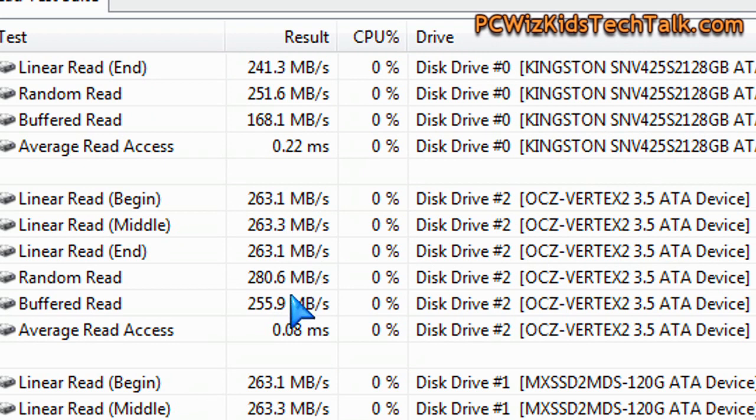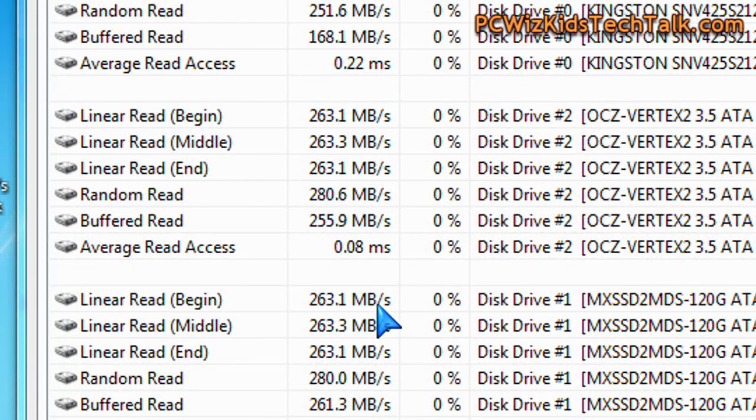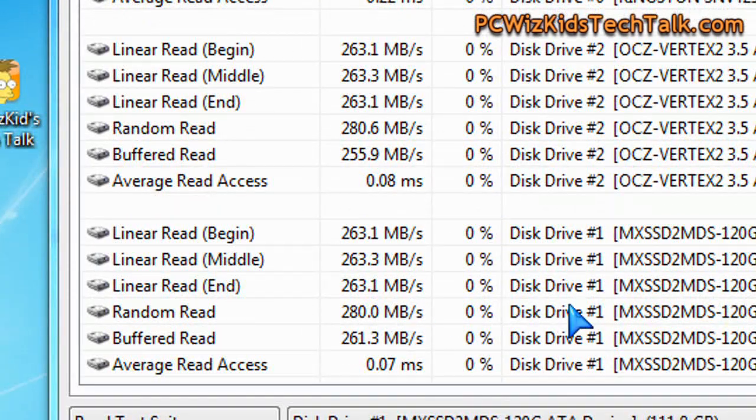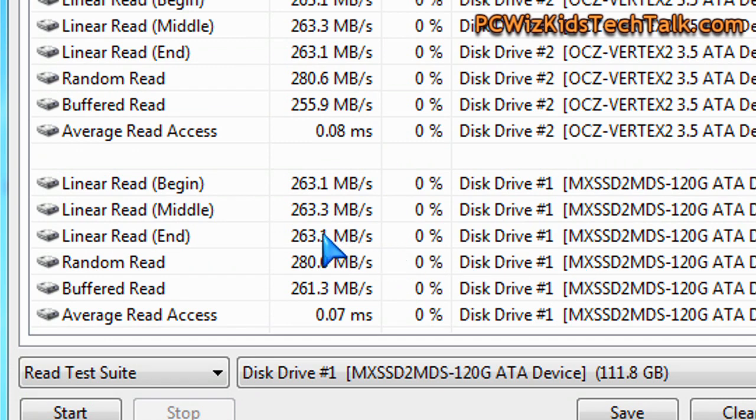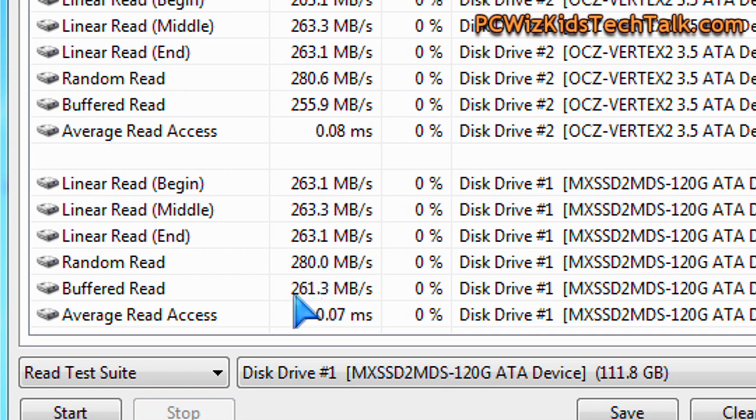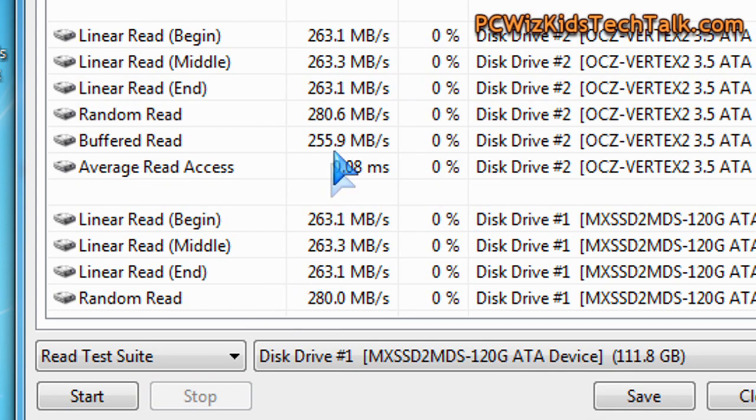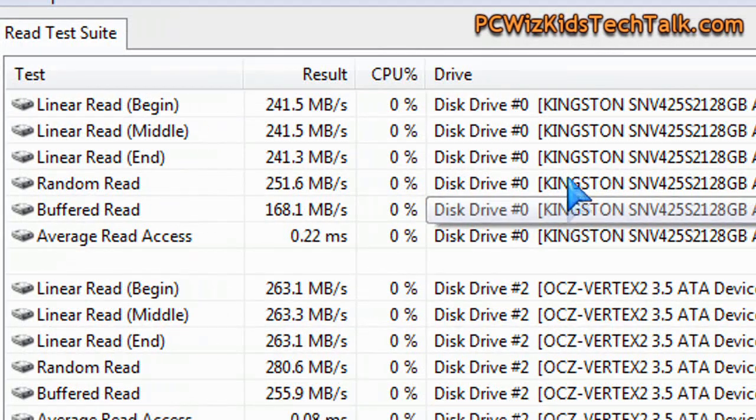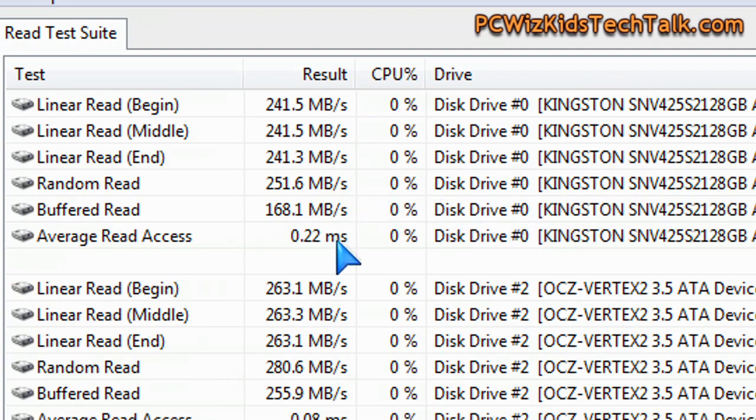This one here you can see on the OCZ Vertex 2 terrific results, really fast performance, really fast read access on the access times as well. But look here just underneath it I have the read test suite results for the Mach Xtreme Technology 120 gig drive and you can see that it's comparable and even matches and beats. On the random read it's about the same but the buffered read look at that, 261, average read access time 0.07 milliseconds so it just beat it by a little bit there on the OCZ. Definitely faster than the Kingston drive which is an older SSD drive, so that one is definitely a little bit older technology and slower, however it's still very fast.